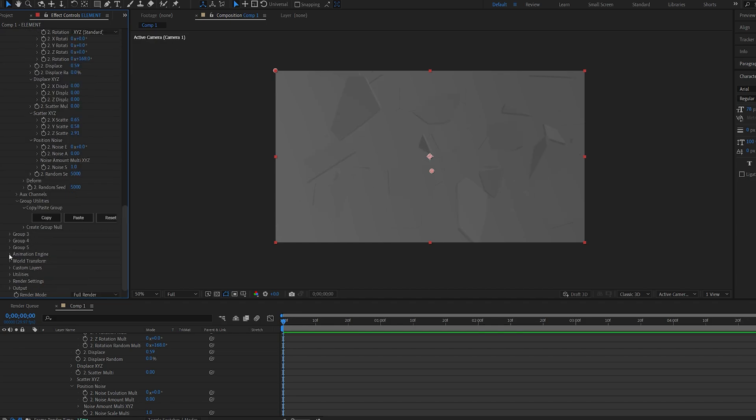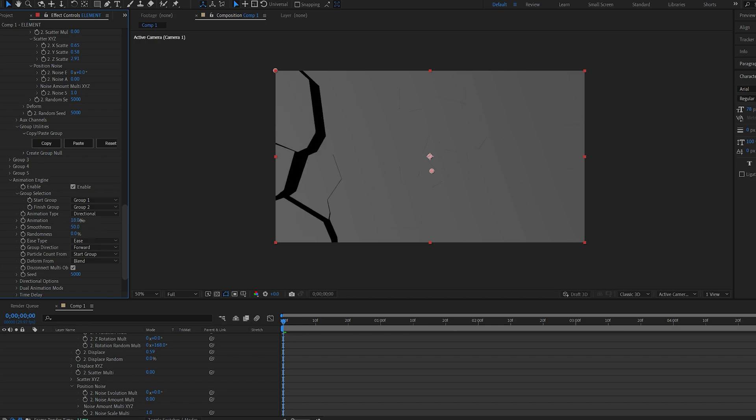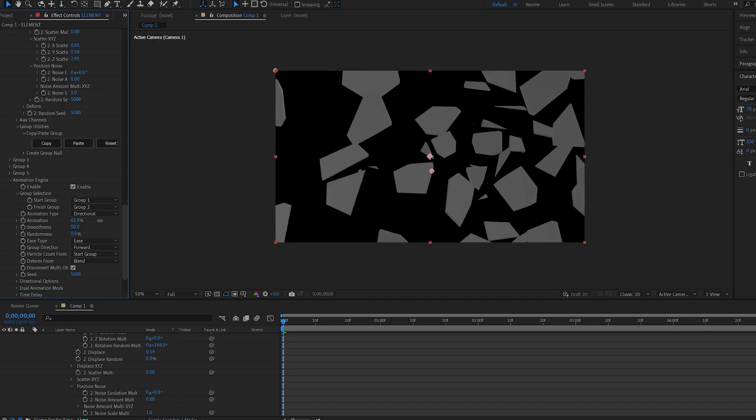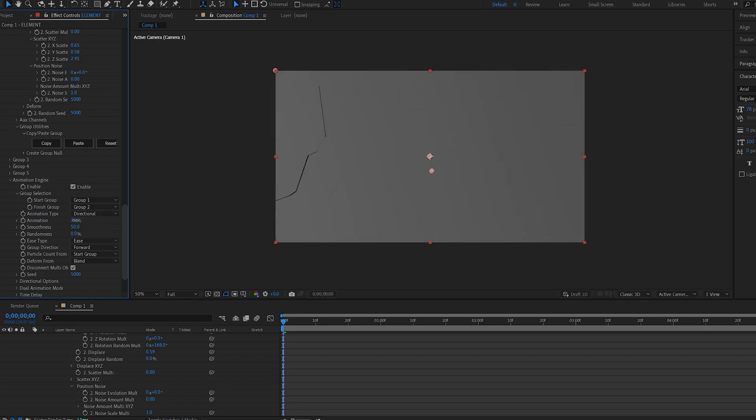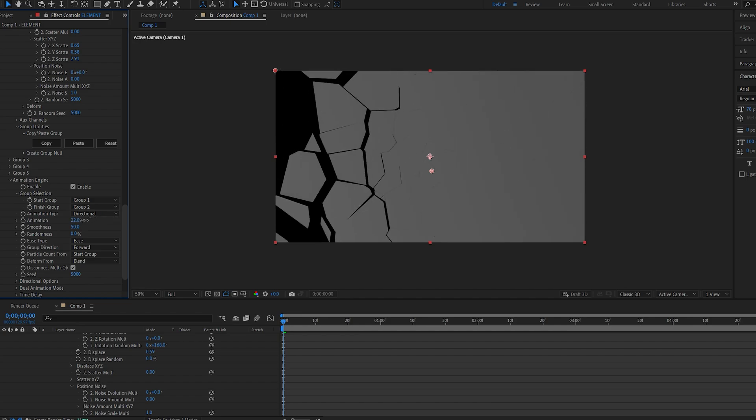Now we can go into the animation engine and enable it. What that does is basically we can now animate from group one into group two using this keyframe.